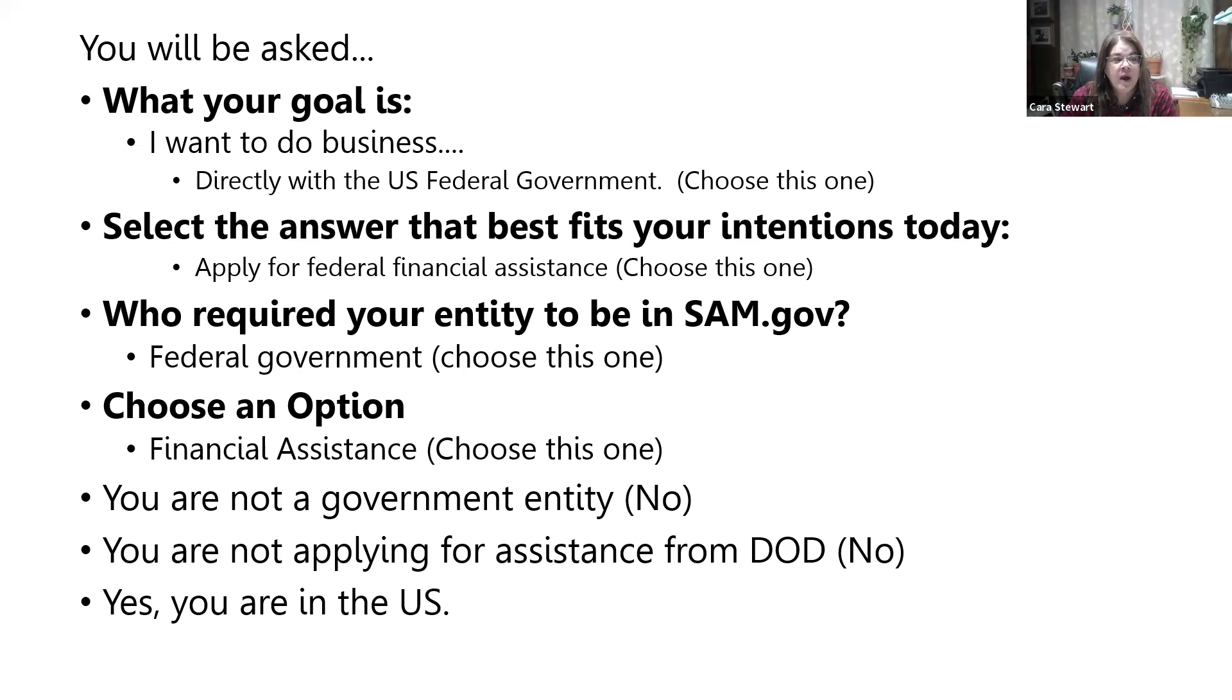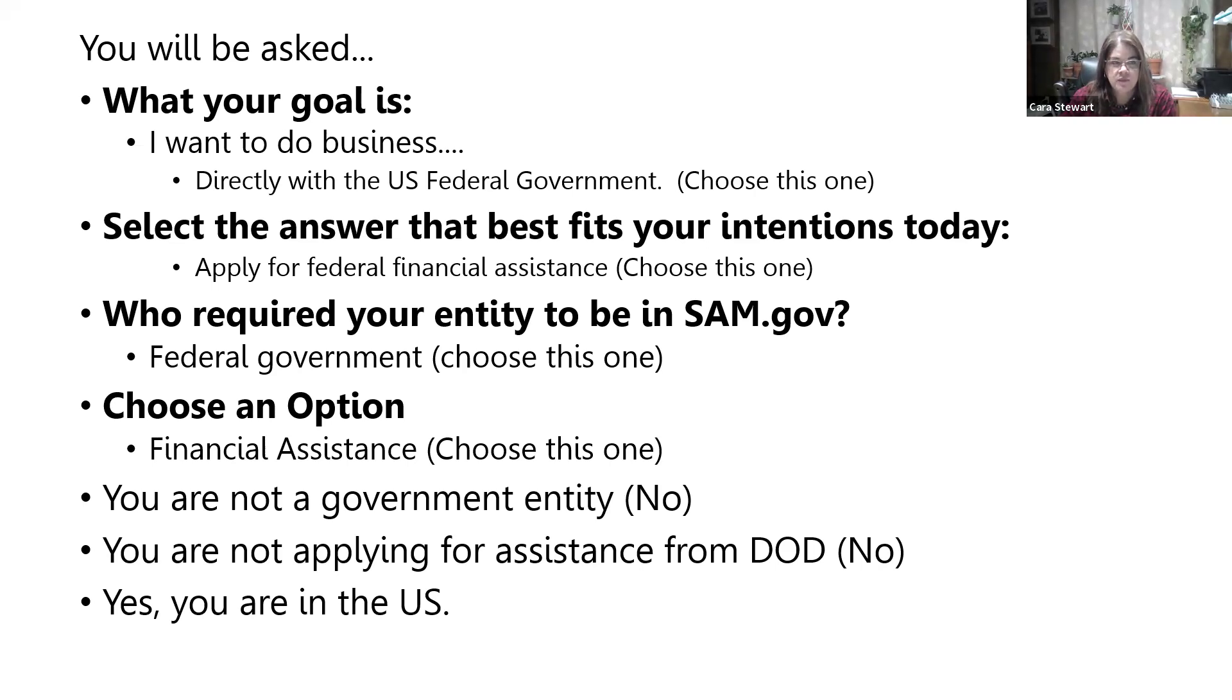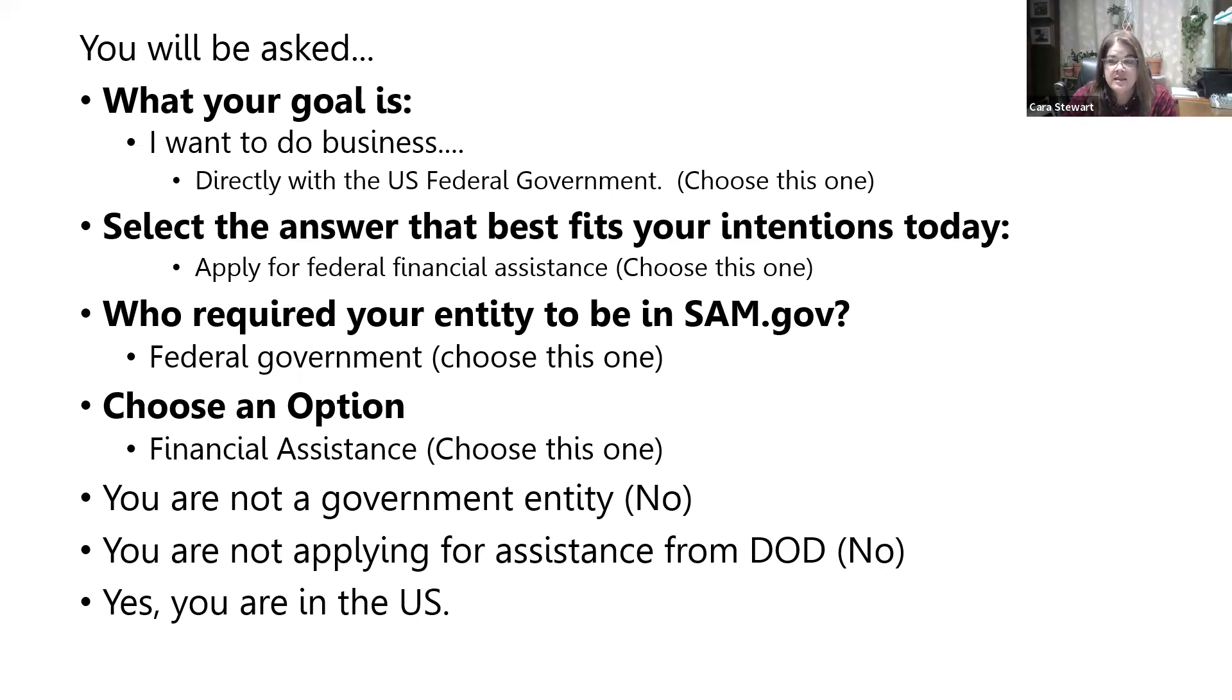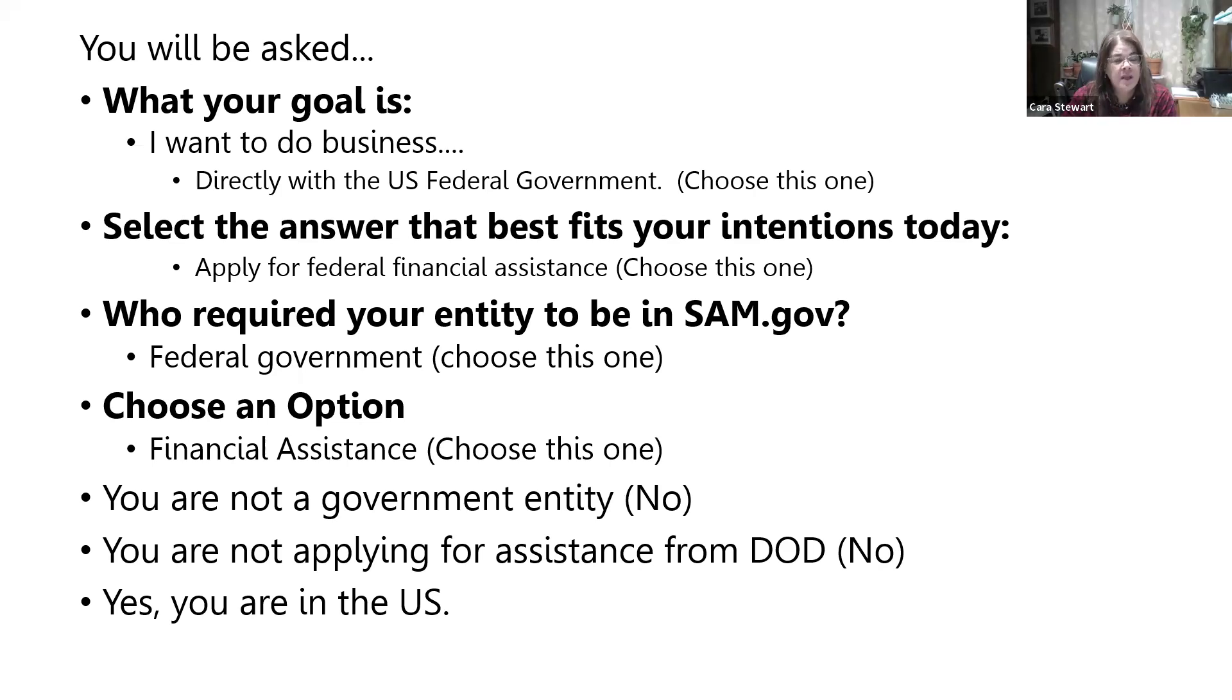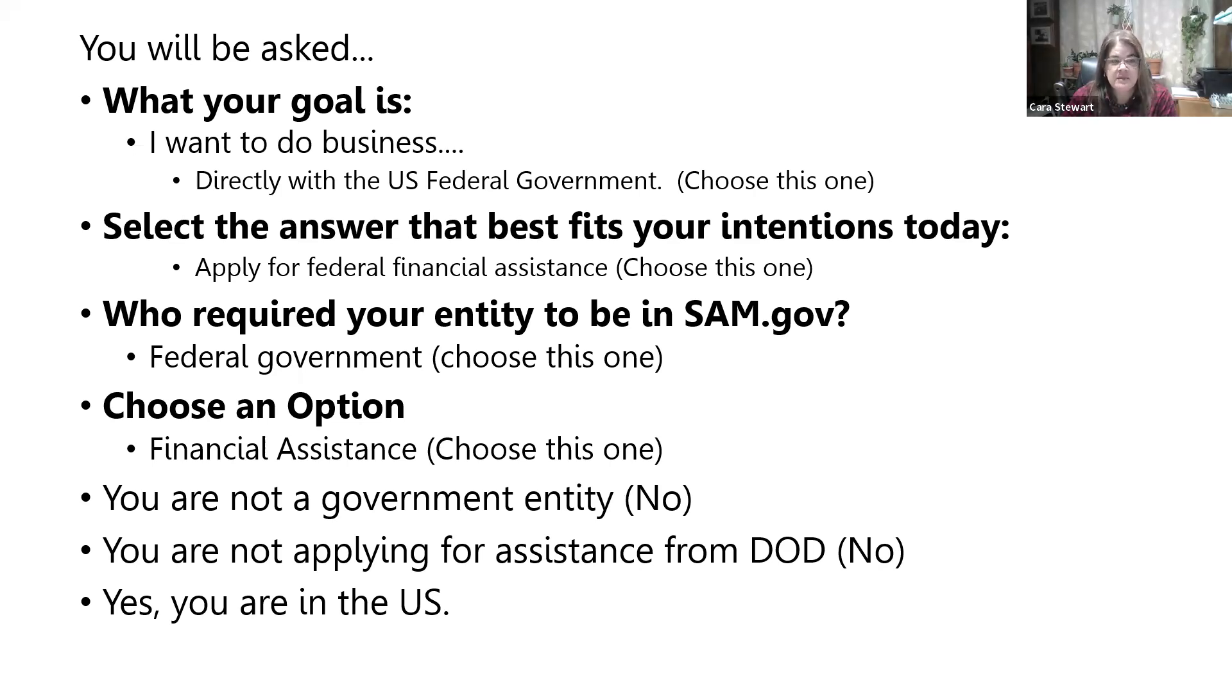Who has required your entity to be in SAM.gov? That's going to be the federal government. When it says choose an option, you're going to choose for financial assistance. Next, it's going to ask you if you're a government entity. No, you're not. Then it's going to ask you, are you applying for assistance from the DOD? That's the Department of Defense. No, you're not. And then is your business based in the U.S.? You're going to want to select yes.